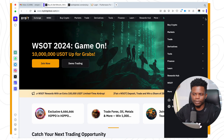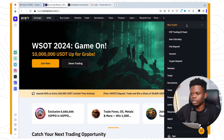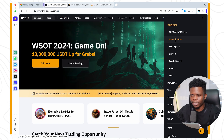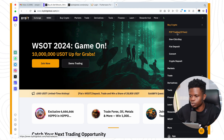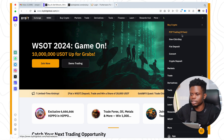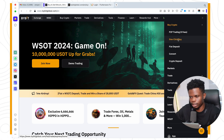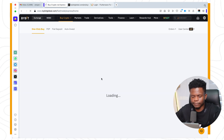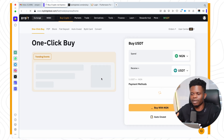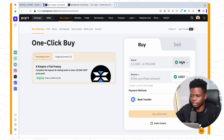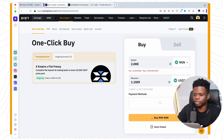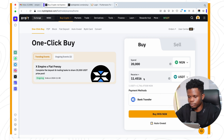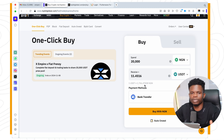Another method you can use to buy crypto is One-Click Buy, which is really fast — but the ones I would recommend are P2P and crypto deposit. If you click on One-Click Buy, you can select whatever currency you have — right here it's NGN — and type in the amount, let's say 20,000. You're going to get about 11.4 USDT.